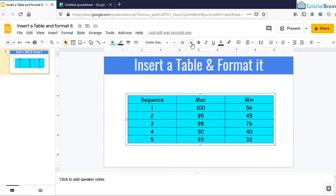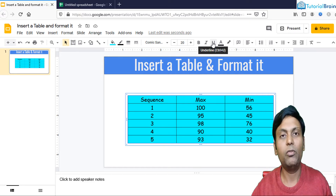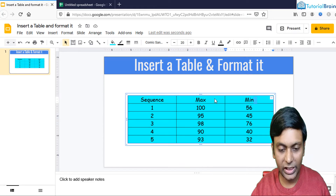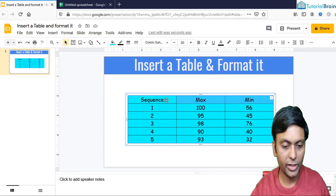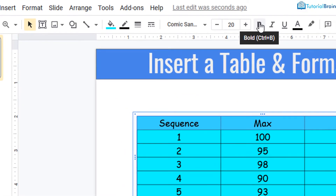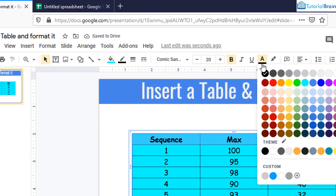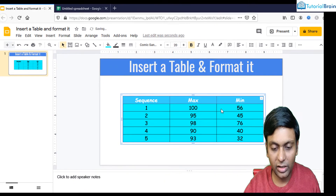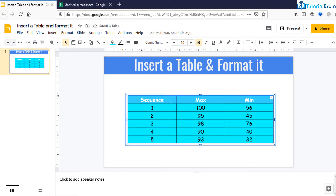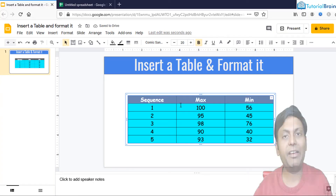There are many other options in the toolbar that you can apply to the table. Normally, what I do is keep the header of the table bold. For that, just select the first row by pressing Shift or Ctrl to move to the next cell. Once selected, click B to bold it. You can also change the header text color — let's say white — and change the background fill to dark gray, so the header has a distinct appearance.